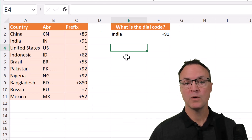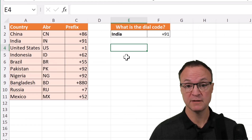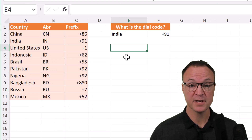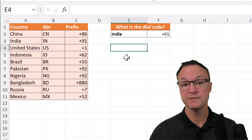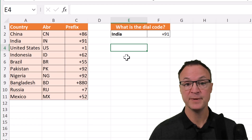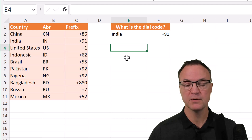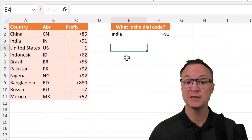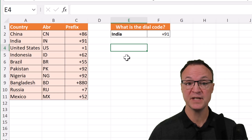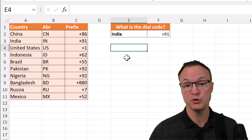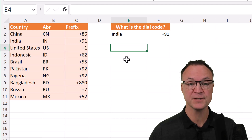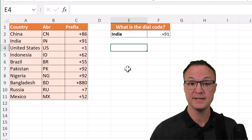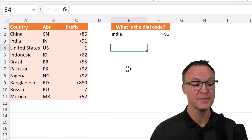So why would you even use the XLOOKUP function in Microsoft Excel? Well, you can use it to find things whether in a table or range by row. You could use VLOOKUP for this also, but this is one of the ways you can replace VLOOKUP.